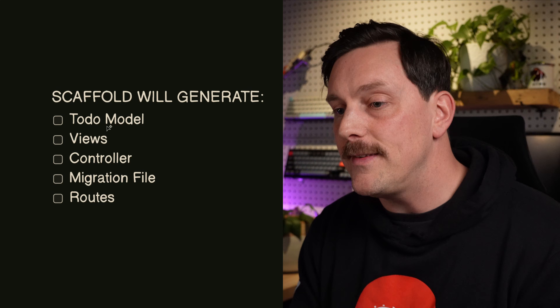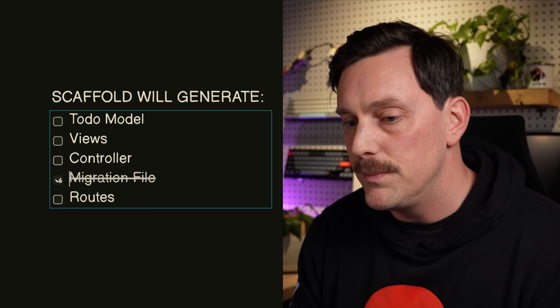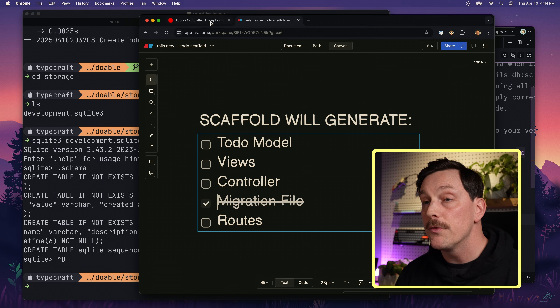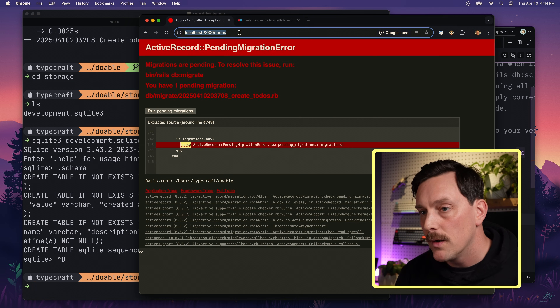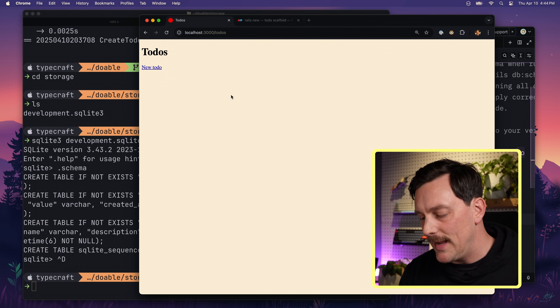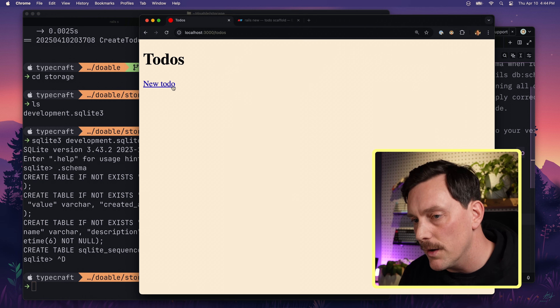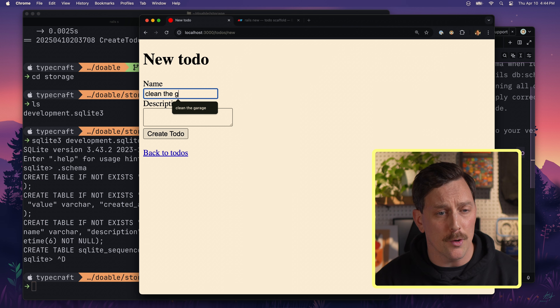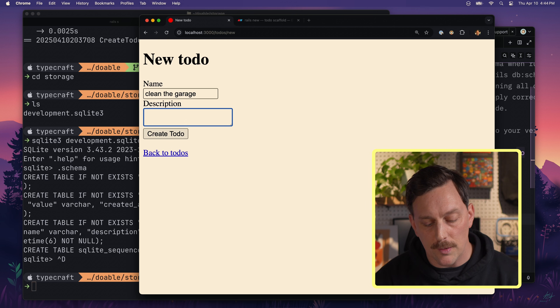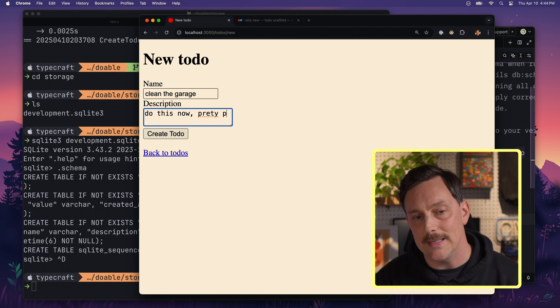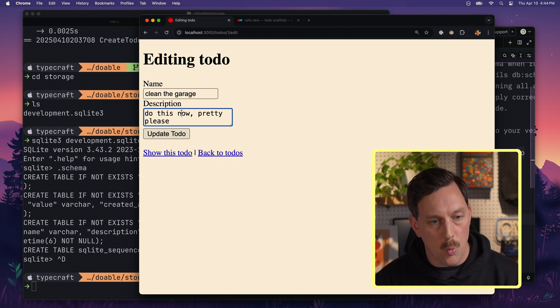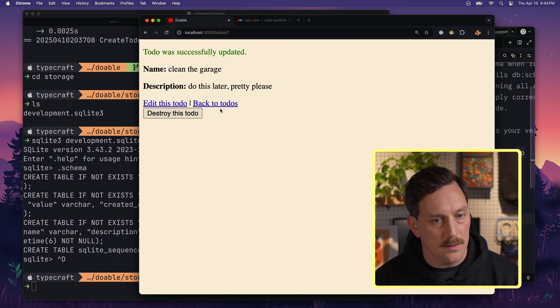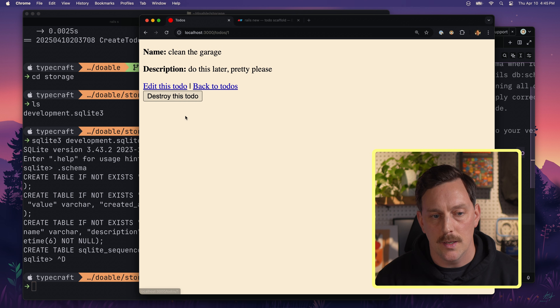We can go back to our diagram and check off migration file. Now let's reload the page — great, we have a to-dos section of our application! We can click 'New To-Do', create one — let's call it 'Clean the garage' with description 'Do this now pretty please' — then edit it, update it, go back to the index page, and also delete the to-do. But how does Rails magically know how to handle all these different requests? The answer is routing.